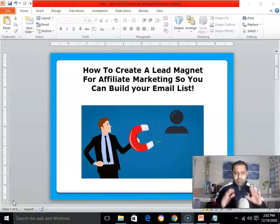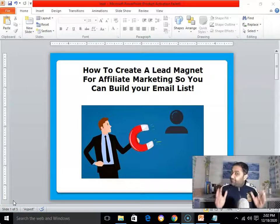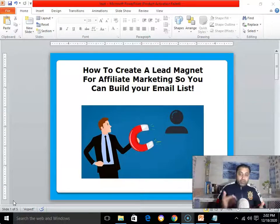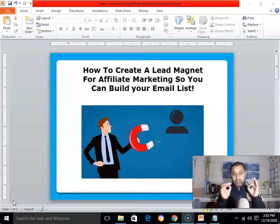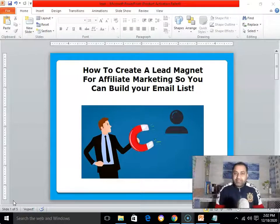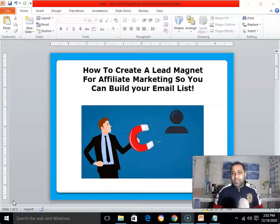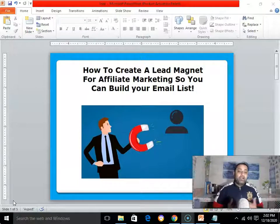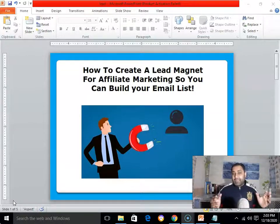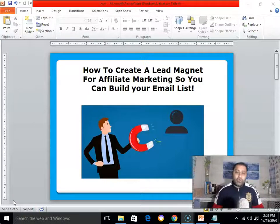Hi, this is Punkah Singh here. In this video I'm going to show you how to create a lead magnet for affiliate marketing so you can build your own email list. If you don't know how to create a lead magnet and you want to build your own email list, then this video is for you. Building your email list is like building your digital asset.